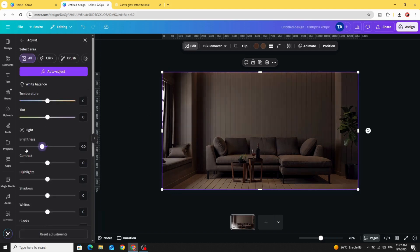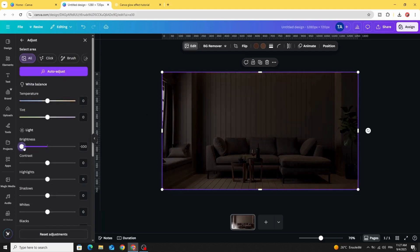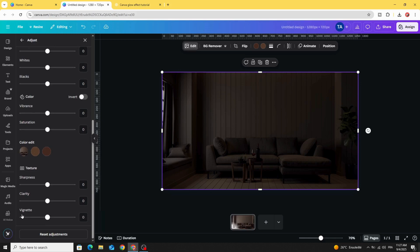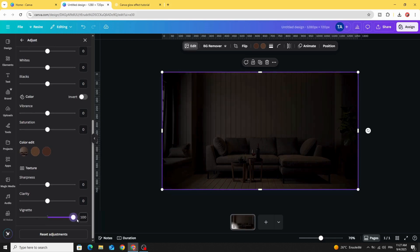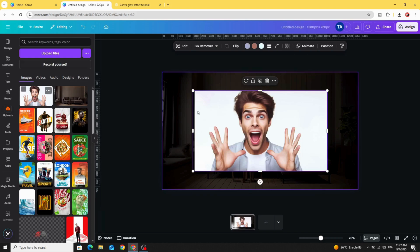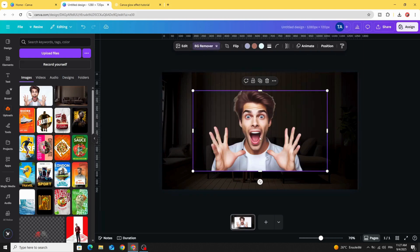Decrease the brightness and increase the vignette to 100. Click on the second image and remove the background.